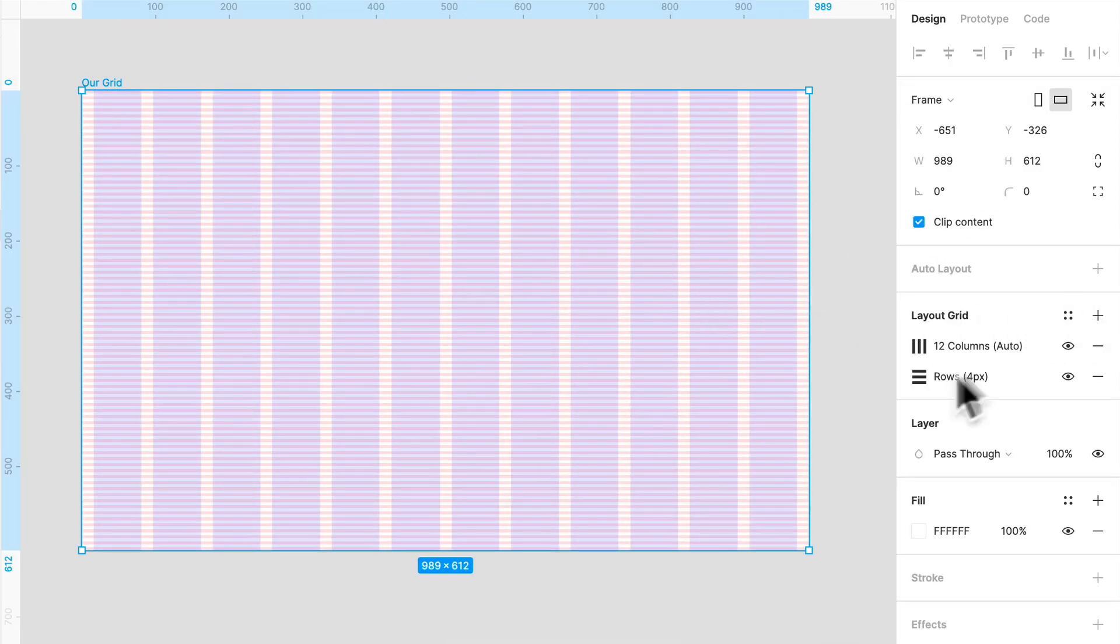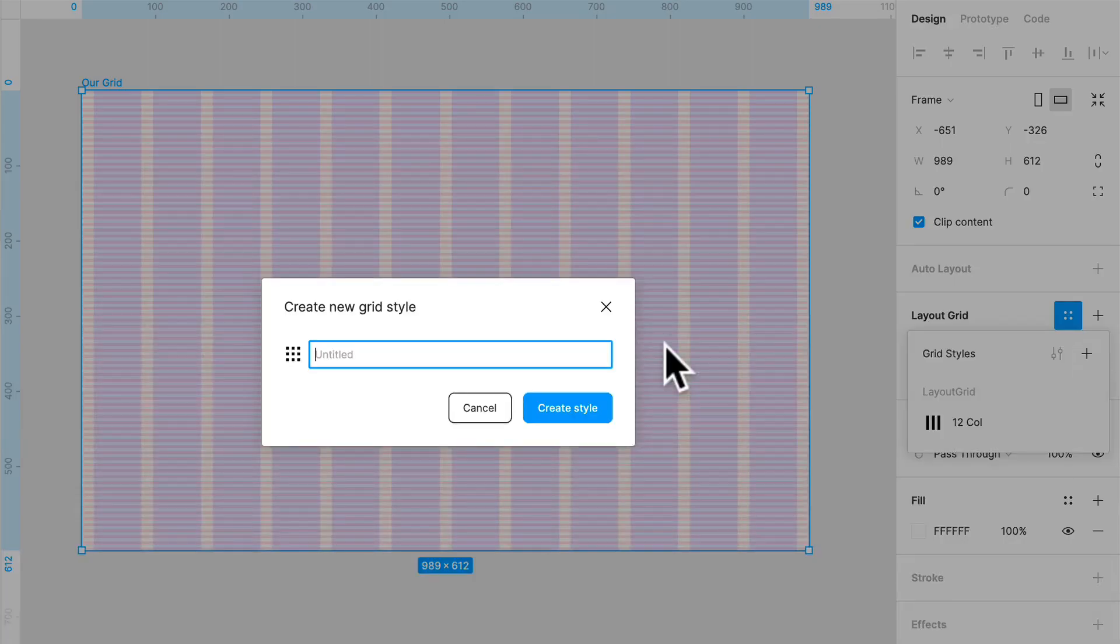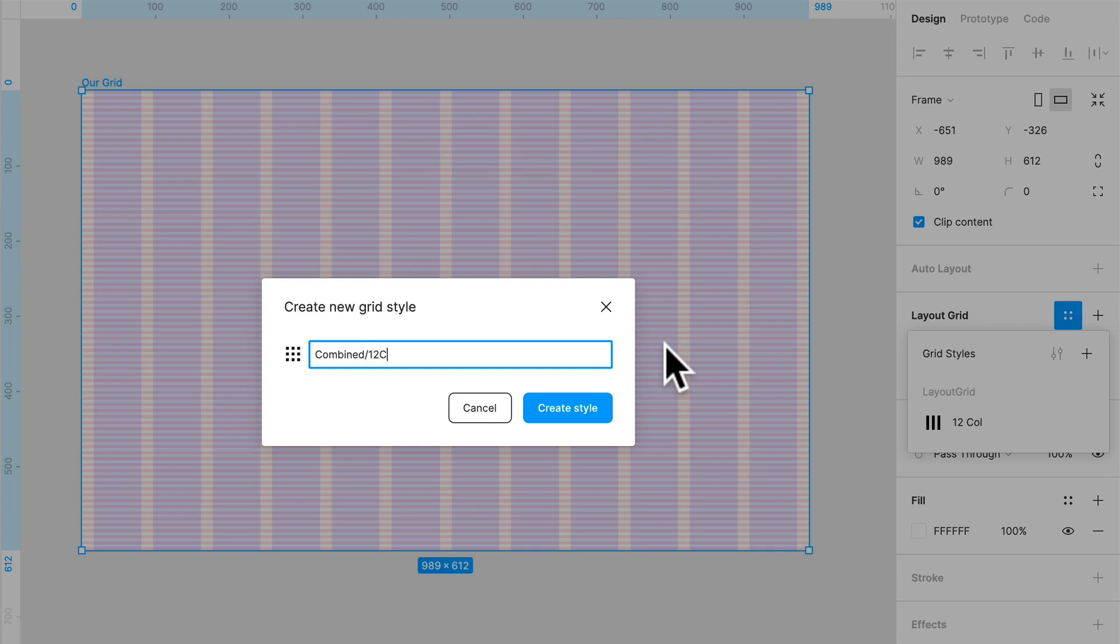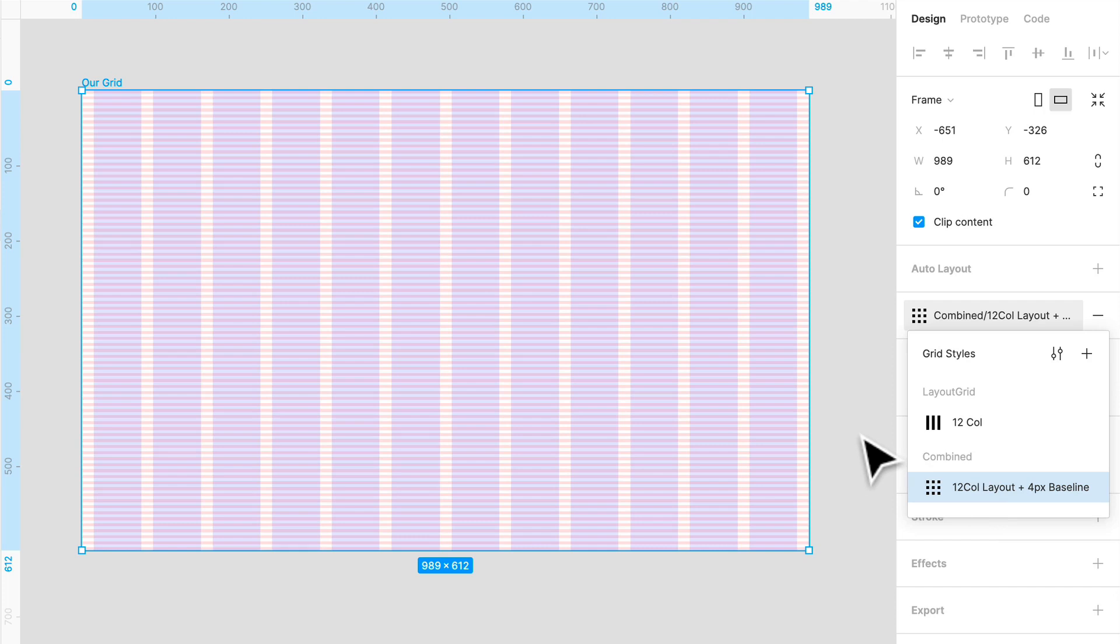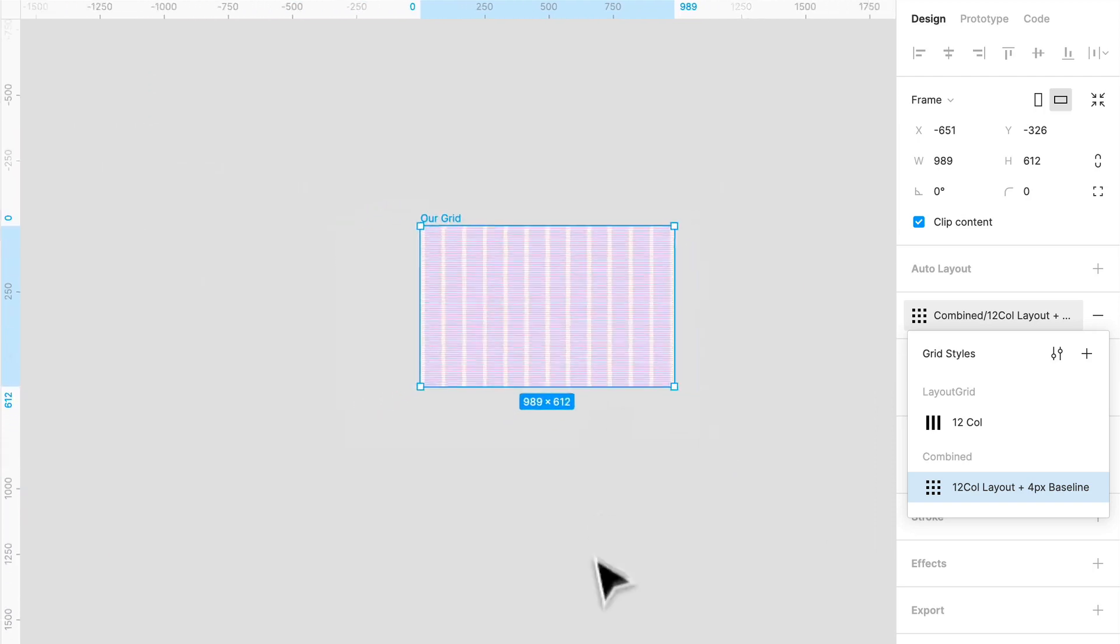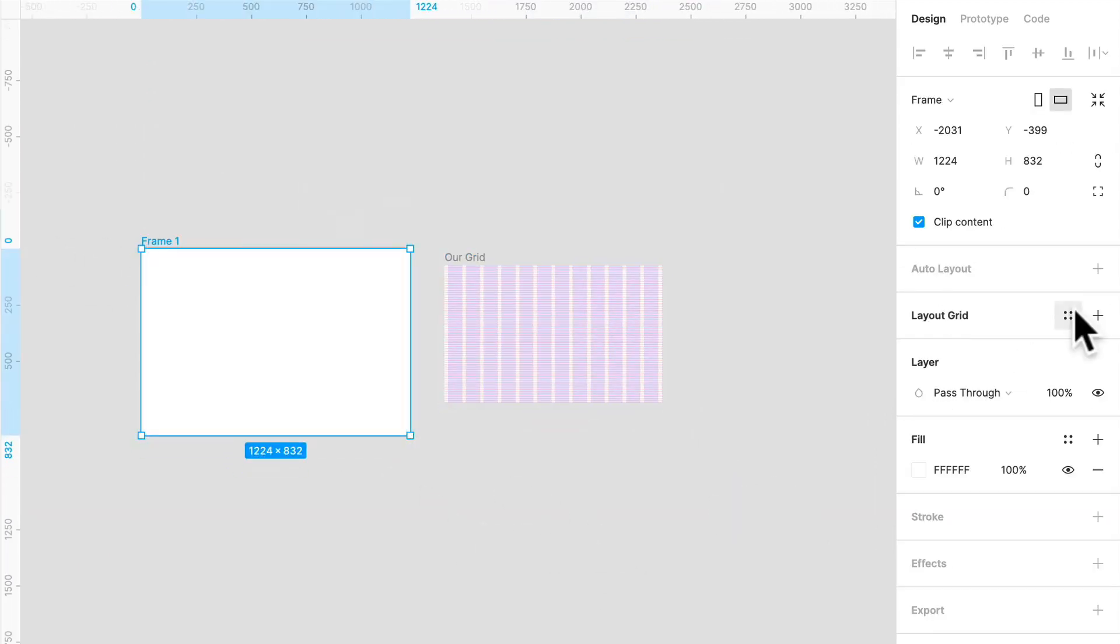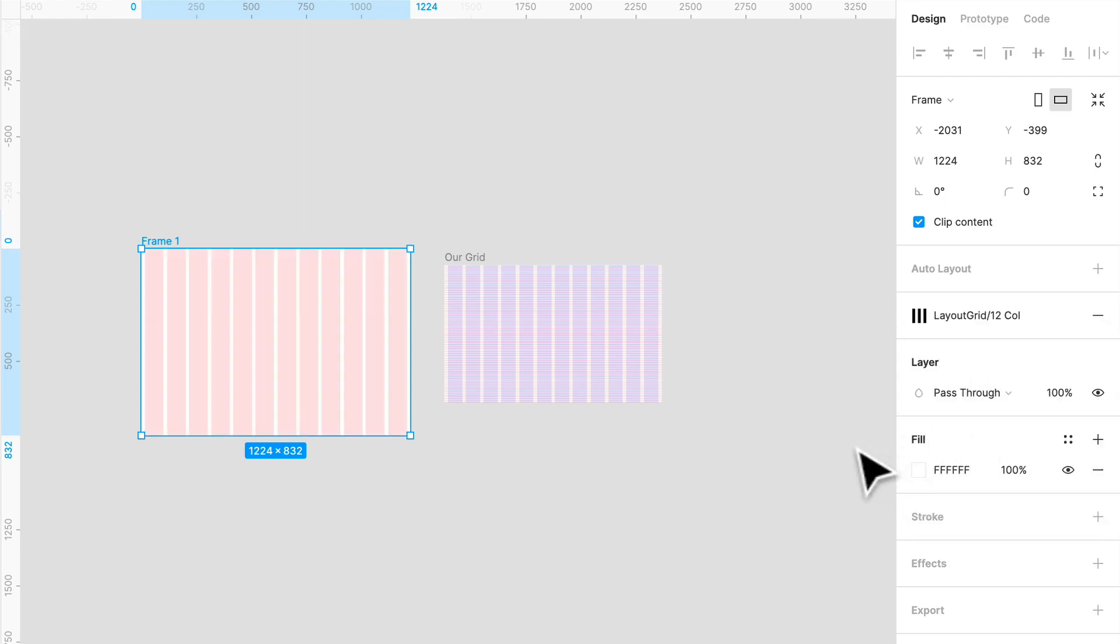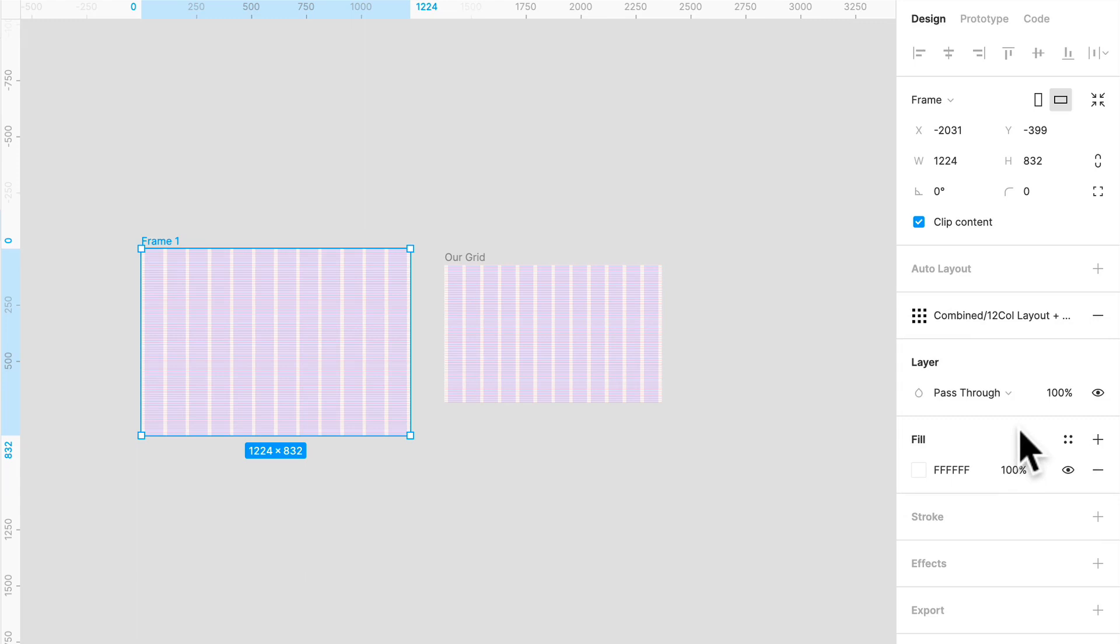And you can save these two as a style as well. Right there. And we can just name these combined. And we can call it 12 call layout and four pixel baseline. And there we go. So they're under combined and you can name them any which way you want. We'll get into that much more later. But this is just a perfect way to create a new frame, go into my layout grid, apply style, change styles easily. So please do that for your own sanity.